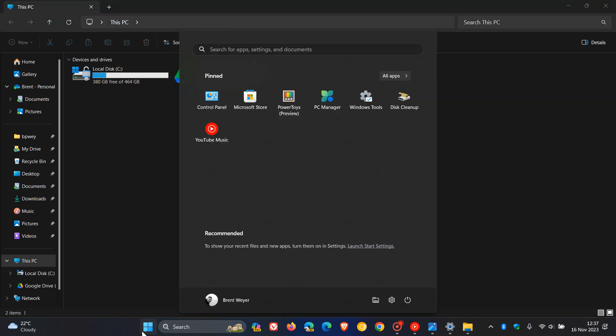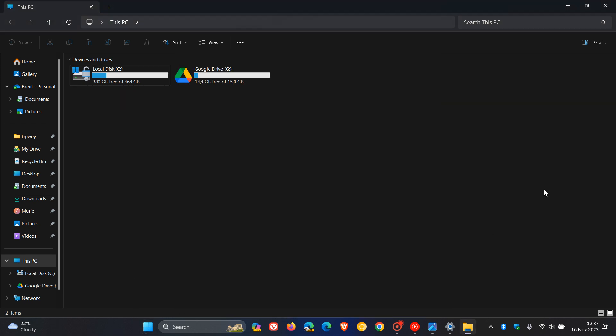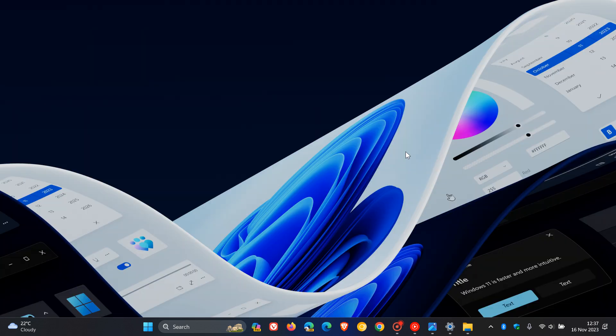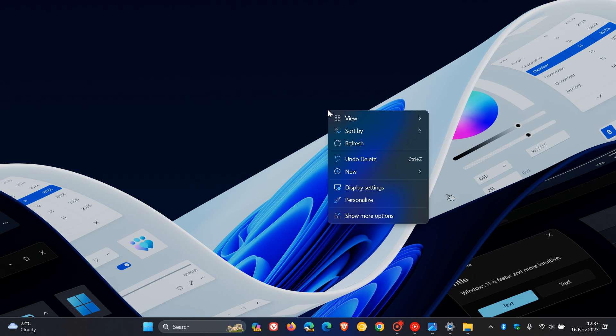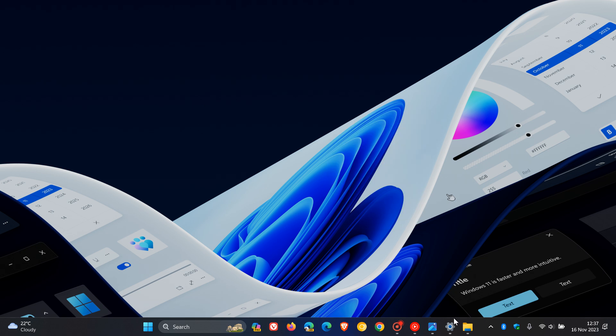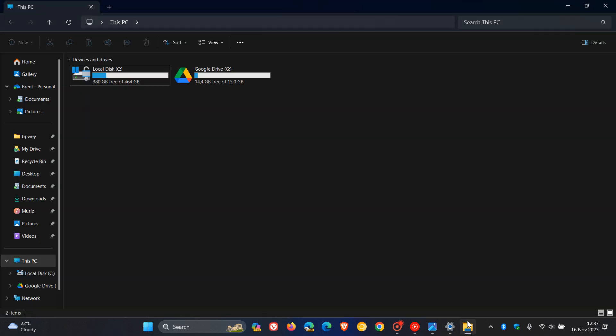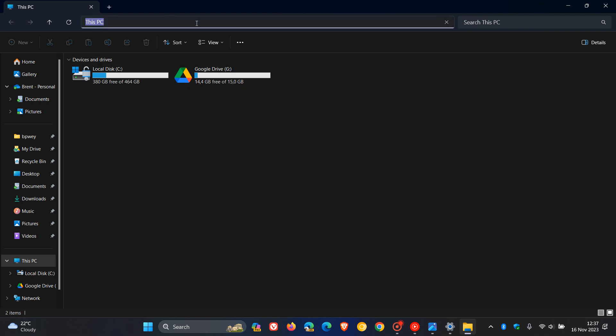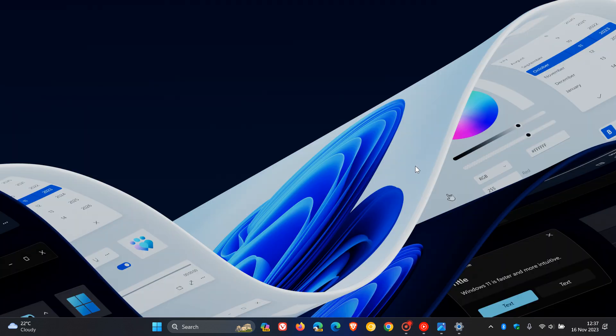That's your start menu, taskbar, File Explorer, notifications, and so on. First, they fixed an issue causing File Explorer to crash on launch. Second, they fixed an issue causing the desktop context menu to crash Explorer.exe. Third, they fixed an issue causing crashes when entering paths into the address bar. Important fixes for the File Explorer.